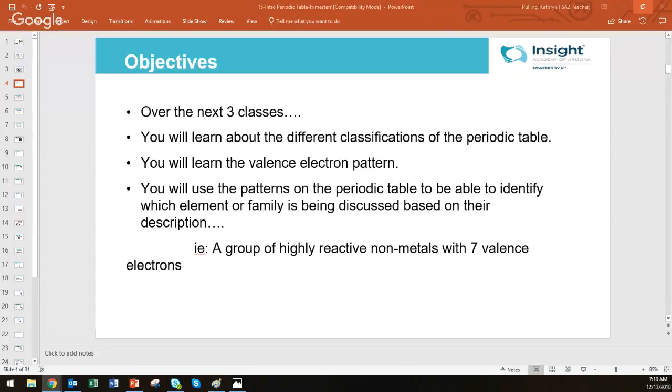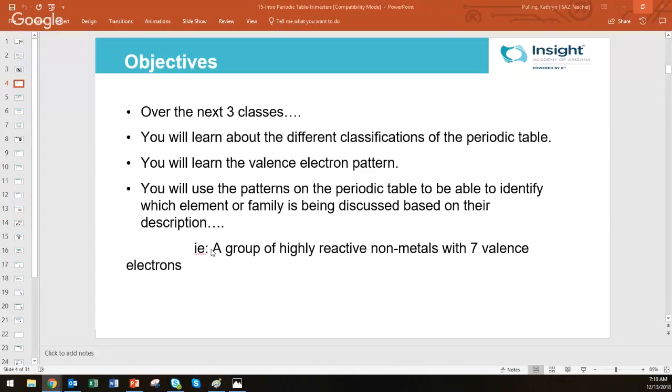As well as patterns that are going to continue to be useful for us going forward. There's the group classifications, the valence electron pattern, electronegativity, radius, ionization energy. In the end, you're going to be able to use a clue like this one on the bottom: a group of highly reactive nonmetals with seven valence electrons. That's going to be enough information for you to tell me where on the periodic table I'm talking about.